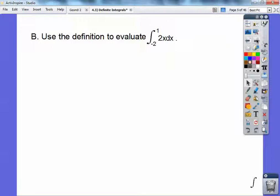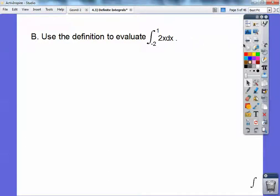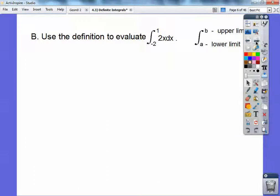We're going to use the Riemann's definition to evaluate this definite integral on a closed interval. The reason it's a definite integral is because we have bounds — bounded by numbers. Before, we didn't have these numbers, so we'd always add plus c, but having bounds eliminates the plus c. So we're evaluating the integral of 2x dx. Remember, y equals 2x is just a linear equation. 1 is the upper limit and negative 2 is the lower limit.